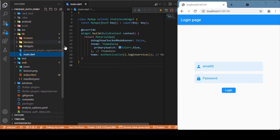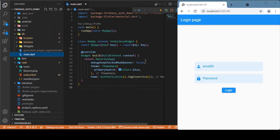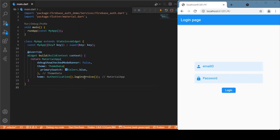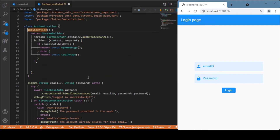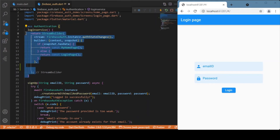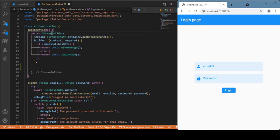After providing that information, let's move to the main.dart file. Here we have a stateless widget class and the home points to the login service method available in the authentication class. This login service method is responsible for switching between the login page and the home page. For doing so, we use the StreamBuilder widget and the stream is authStateChanges — we listen to the state change stream and based on that we render either the home page or the login page.